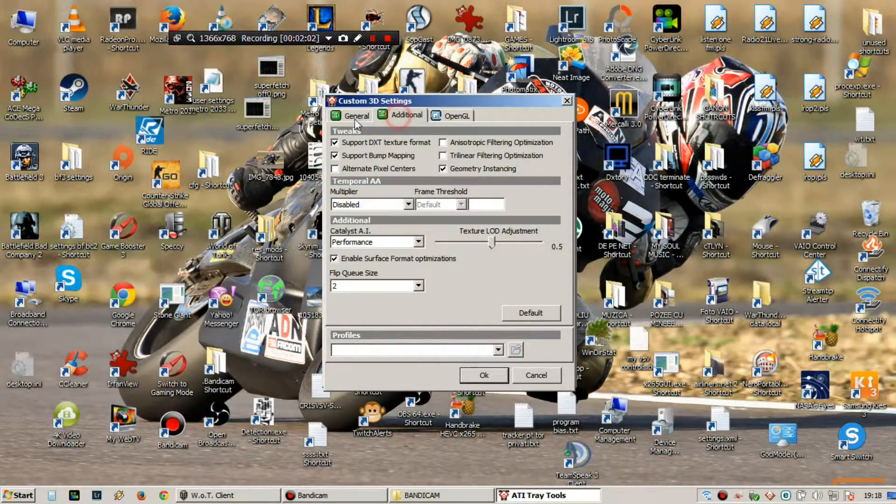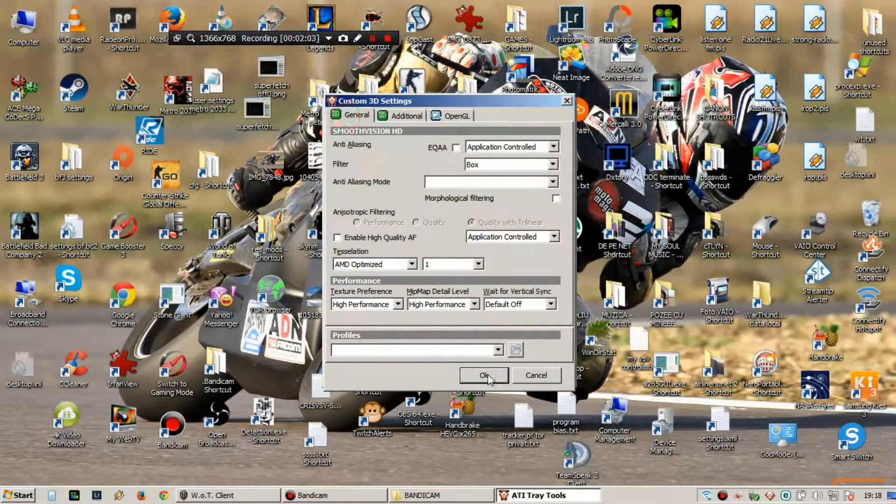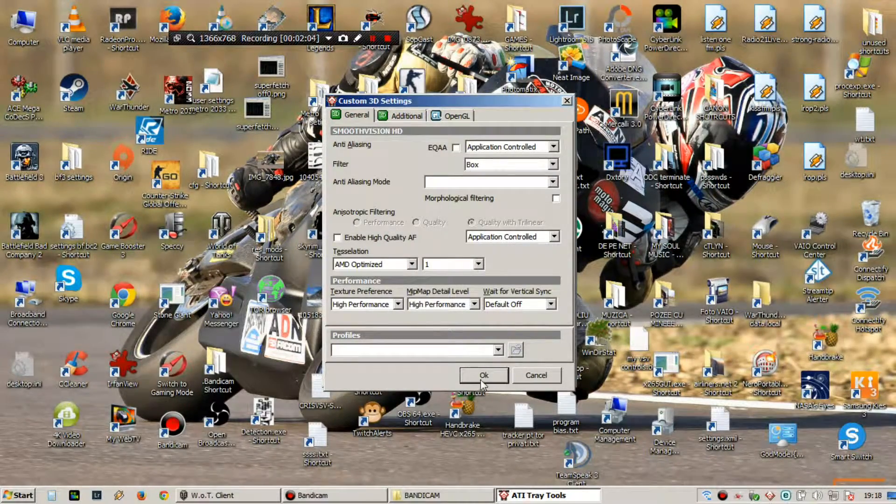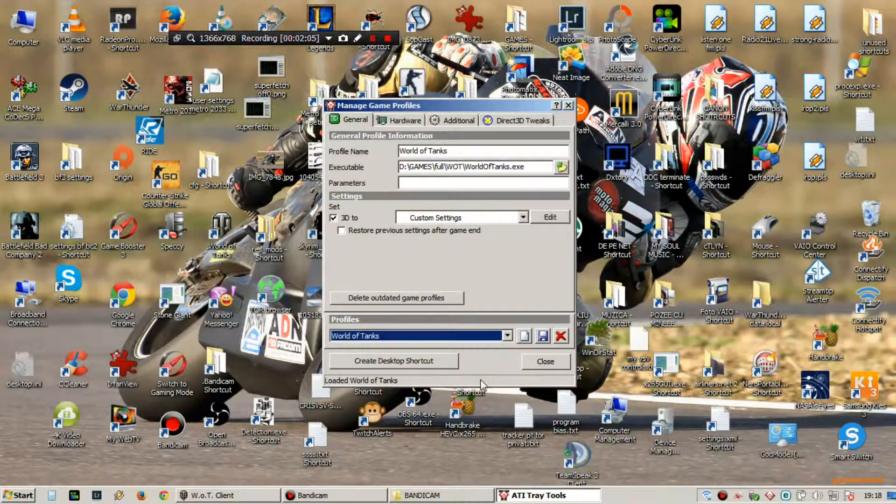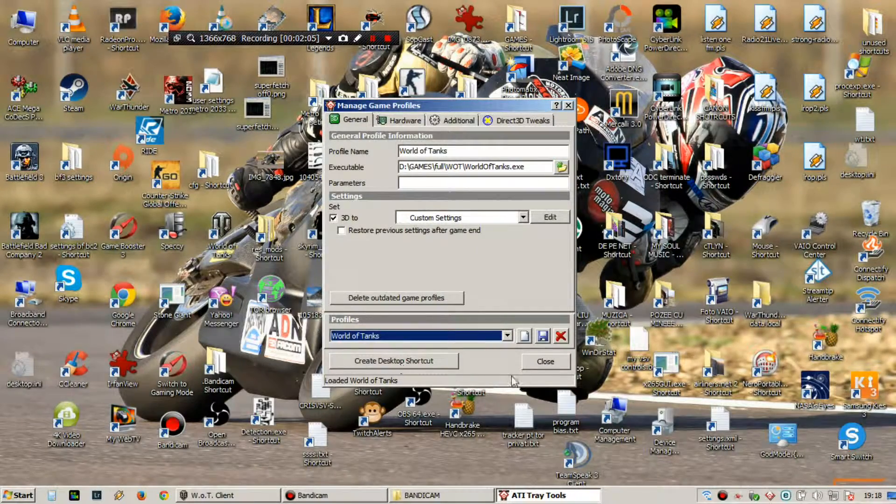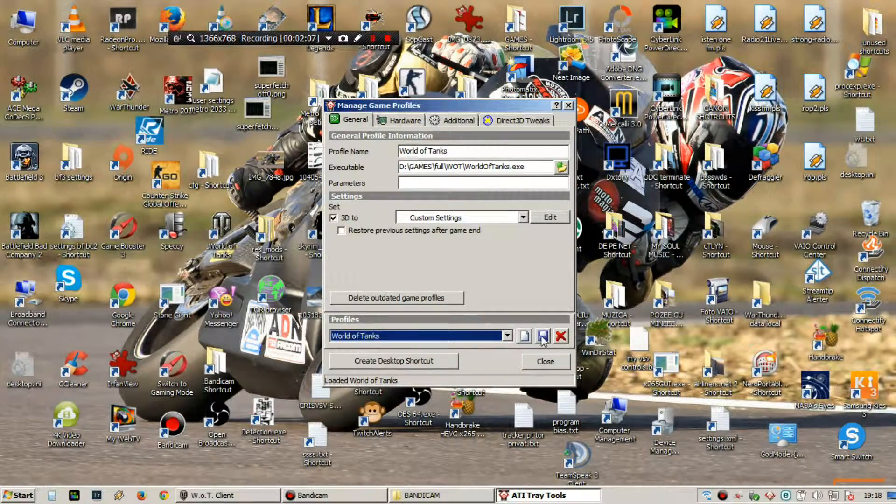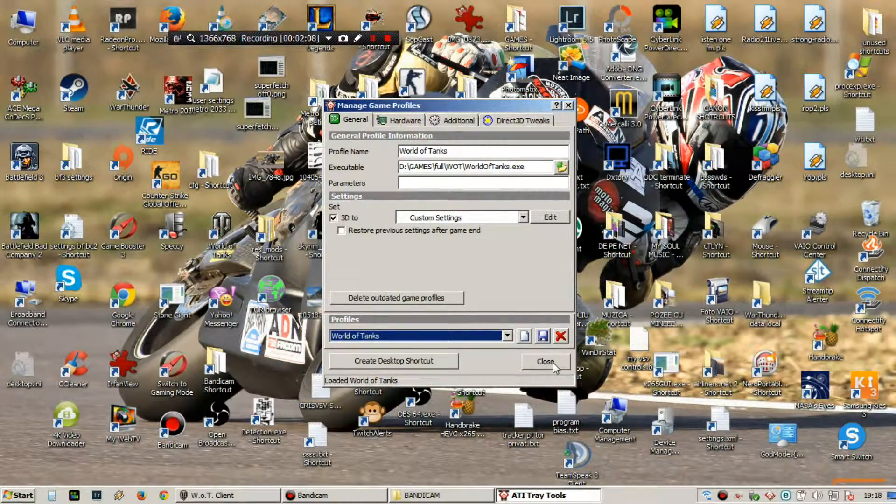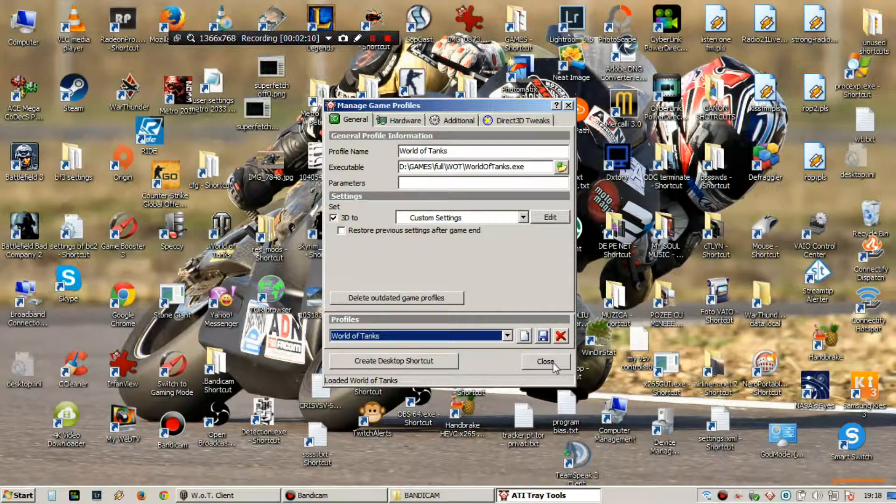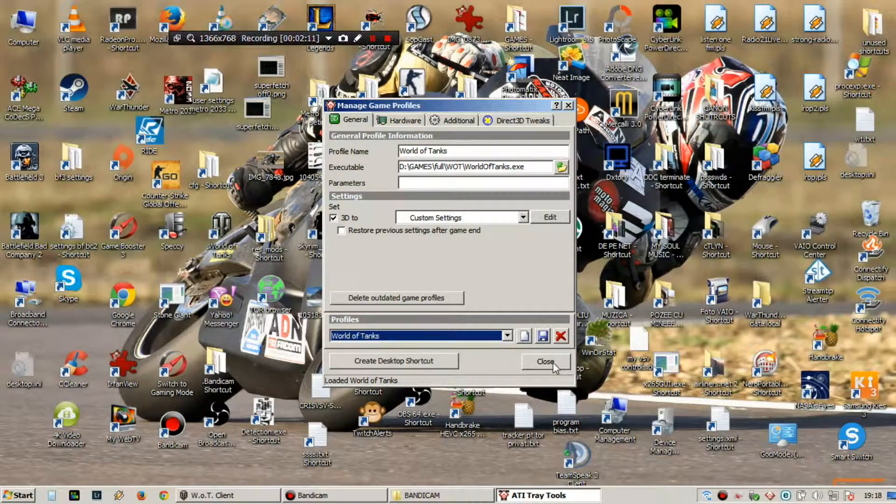Now you don't need this. Okay. You click okay and you save it, close and you have your game.